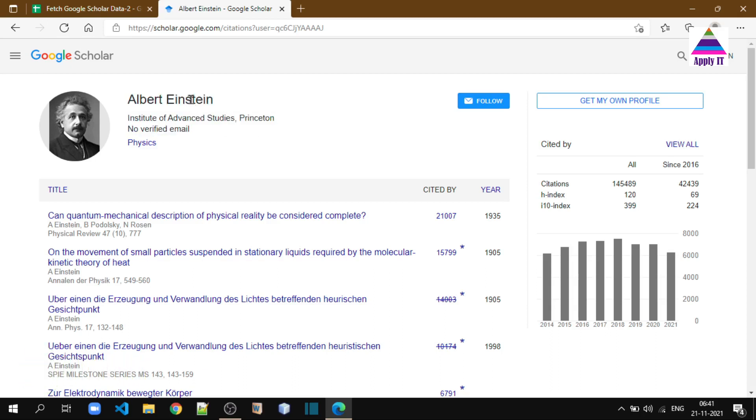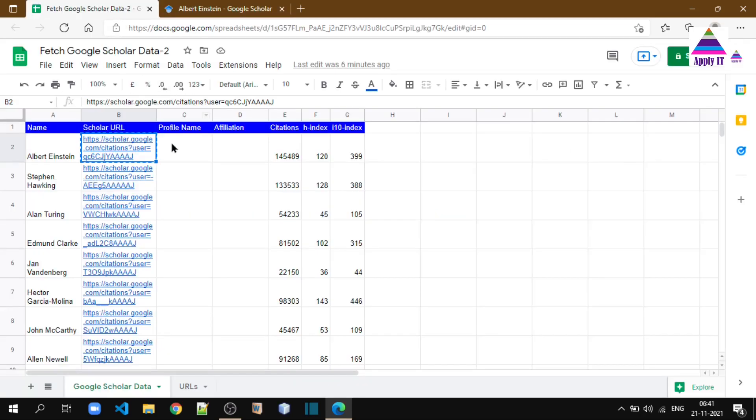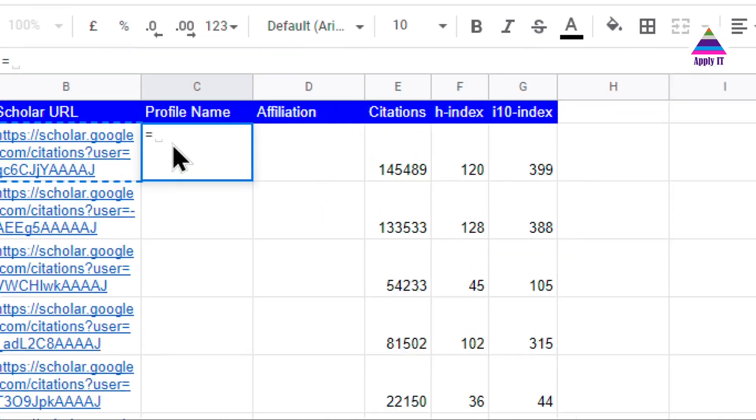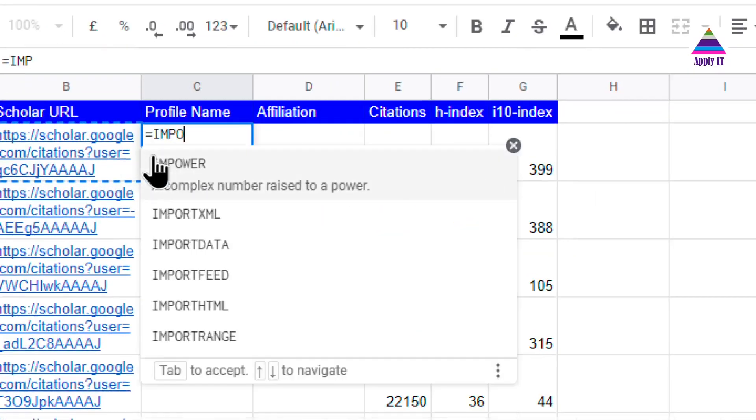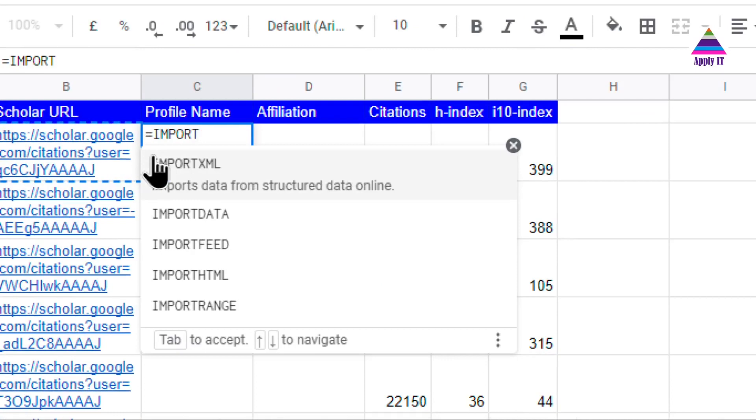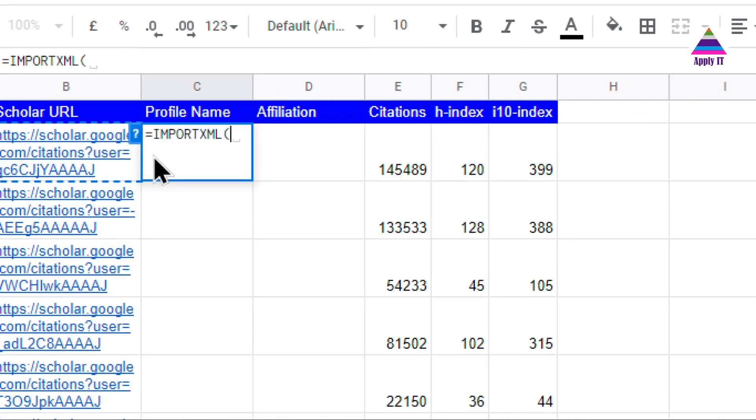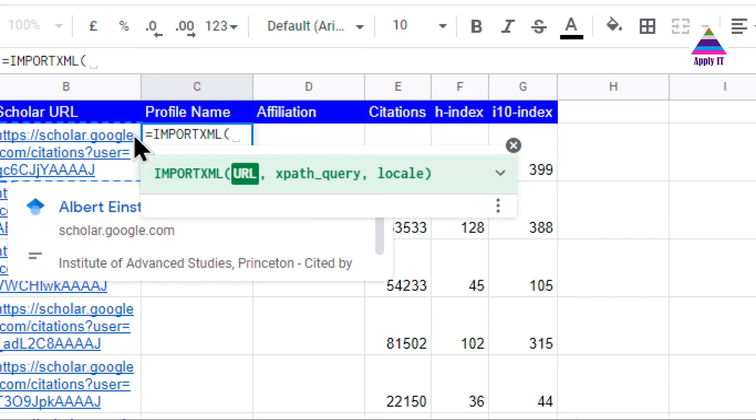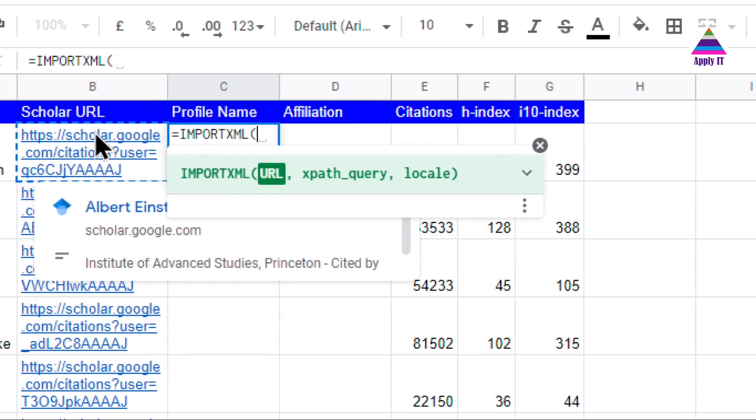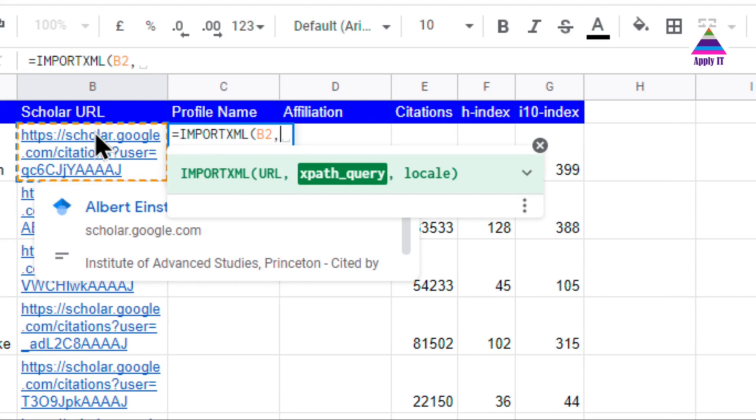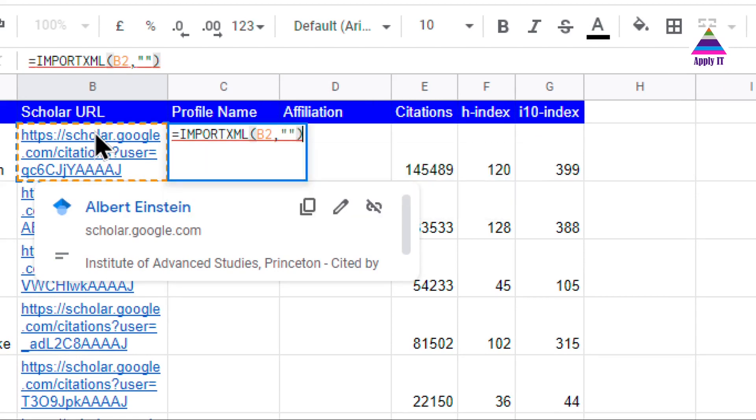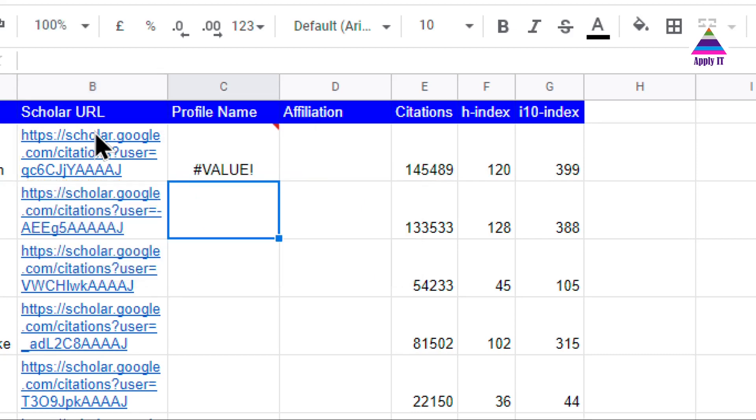For that, we have to use IMPORTXML. You can see here IMPORTXML—the first parameter is URL, so I take this URL. Now the second parameter I have to specify is XPath query. At this point, I keep it blank and I will show you how to use that value.